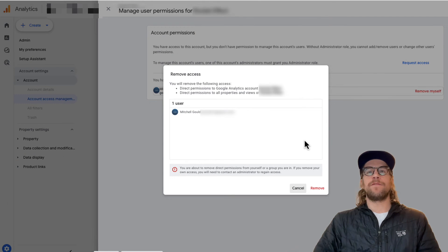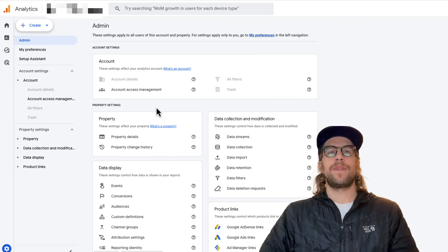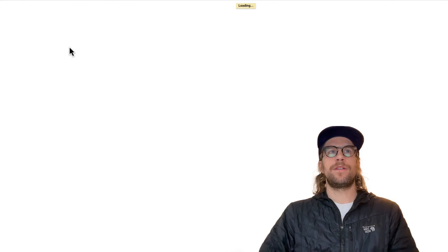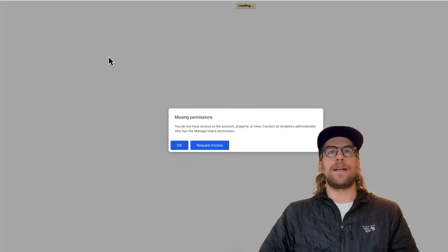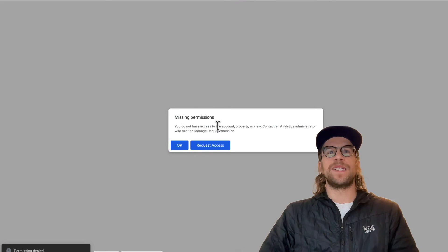And then I just need to confirm that I want to remove myself, so I'll click remove. Once I refresh, I won't have access to the account. It says missing permissions.